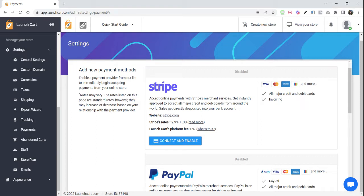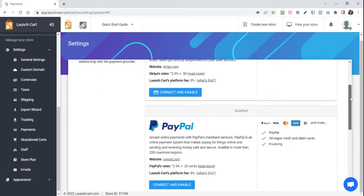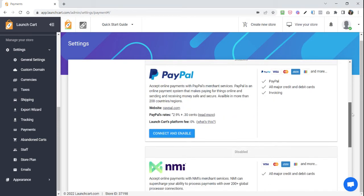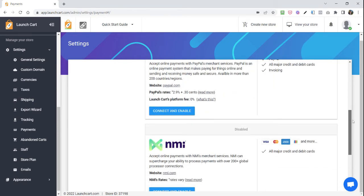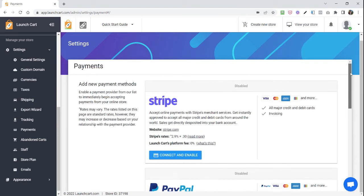Some things to know. Each one of these payment methods does charge a certain rate. It's called a processing rate, and you can find those rates under each one of these. They're all about the same. They do vary, and depending on your process volume, if you're doing a lot of volume, you can even work out to get better rates from them.